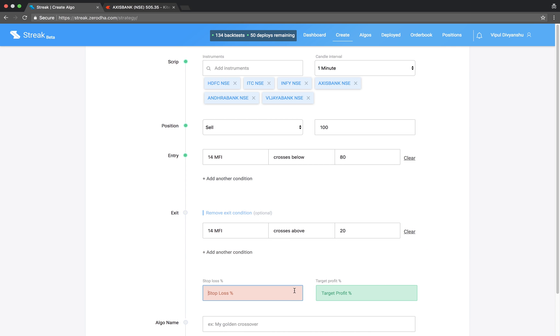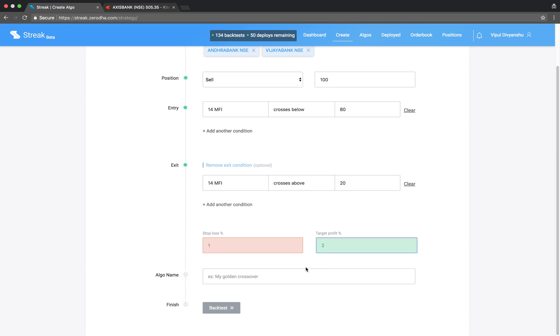Enter a Stop Loss and Target Profit percentage, give the algo a name, and run backtest.